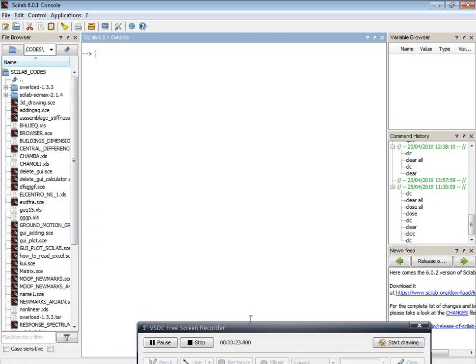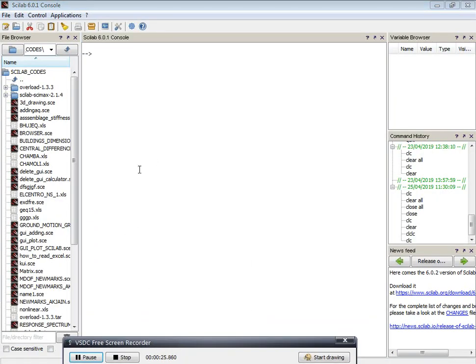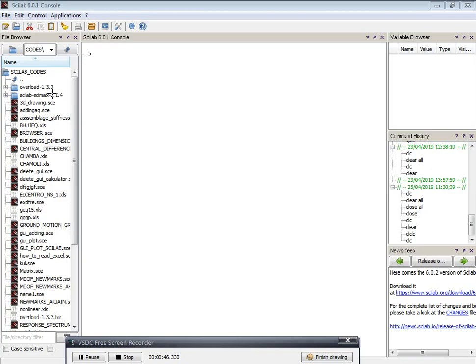After opening Scilab, we will get the Scilab console interface. The Scilab console is where the outputs of whatever inputs you provide in a Scilab script file will be displayed.